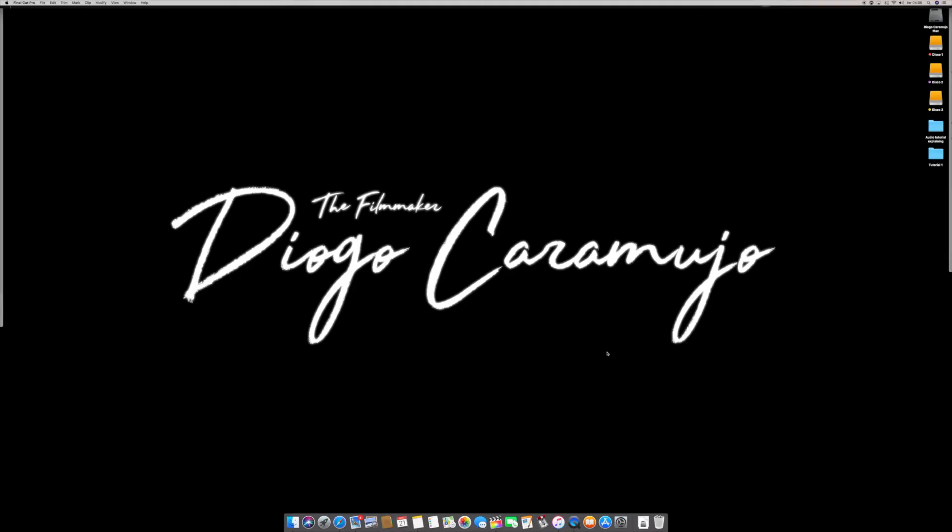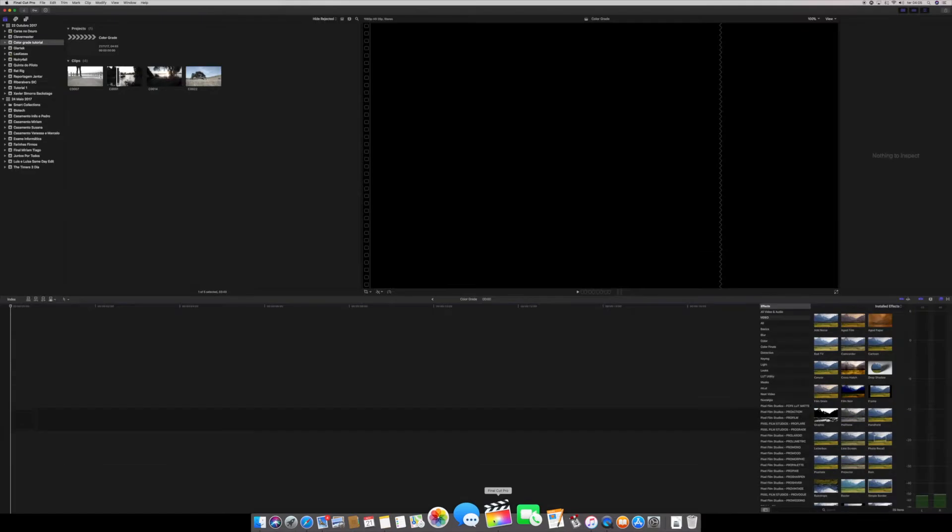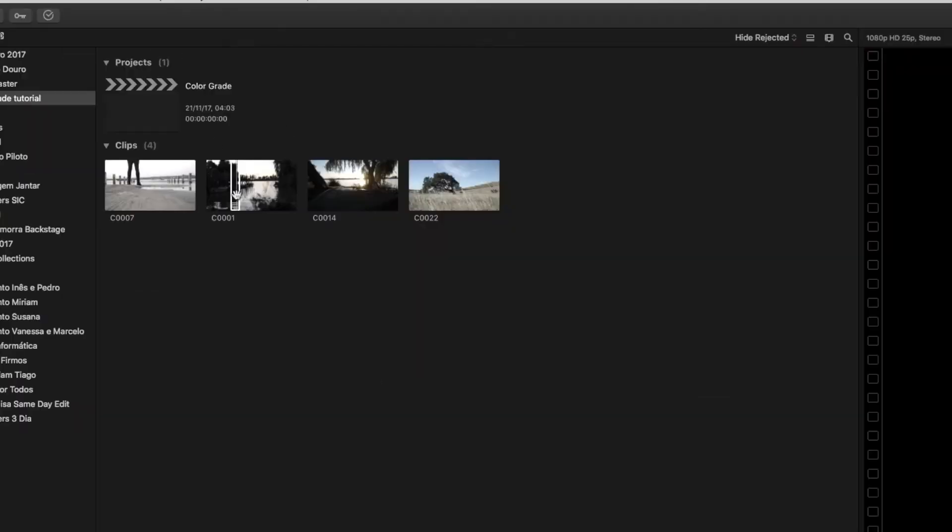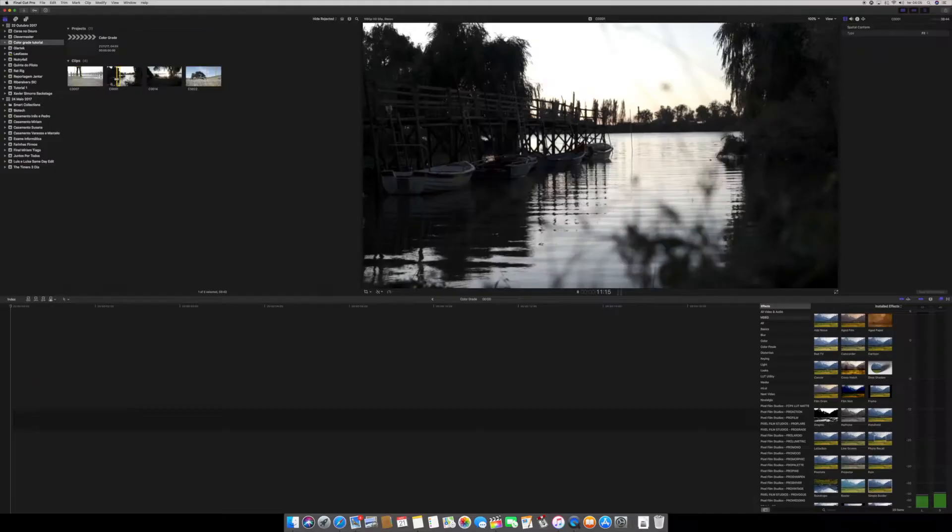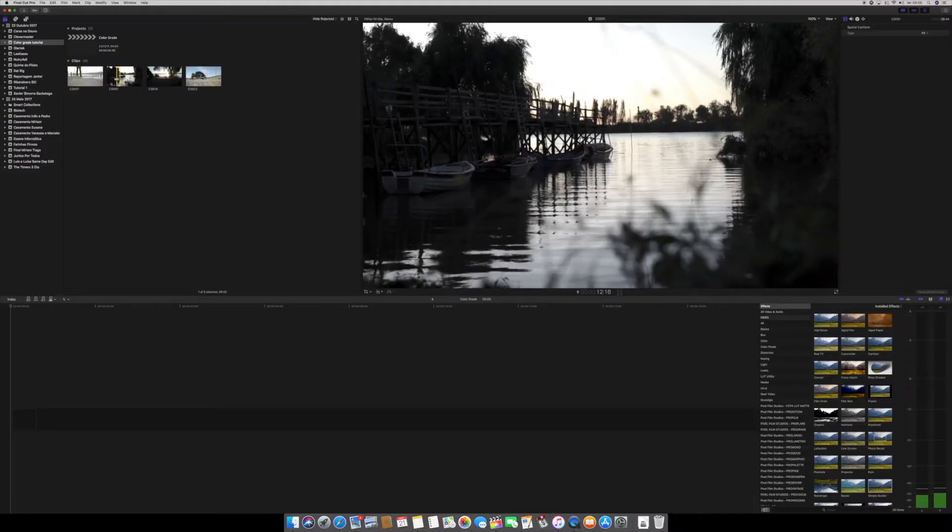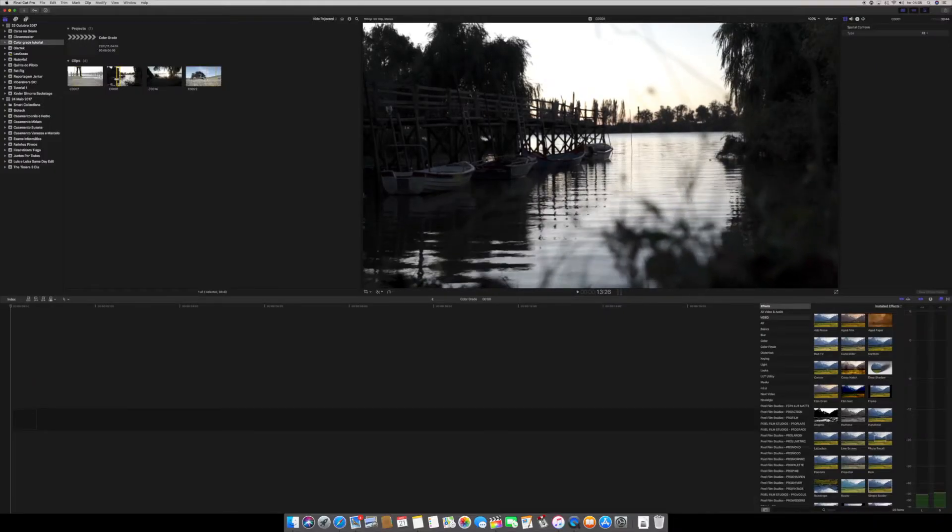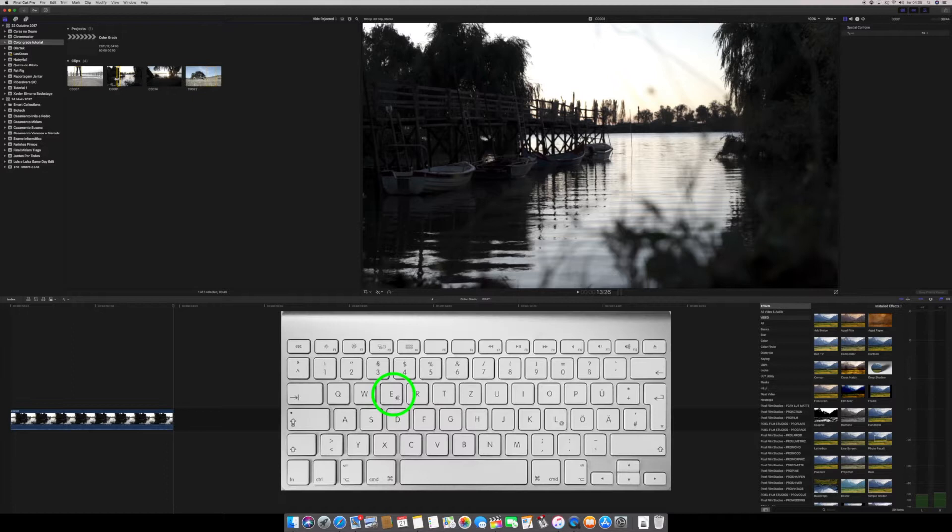Welcome to my desktop, let's go into Final Cut. I already have here some clips and what we first gonna do is choose the best part of the clip and just bring it to the timeline. To do that, just press E on your keyboard.